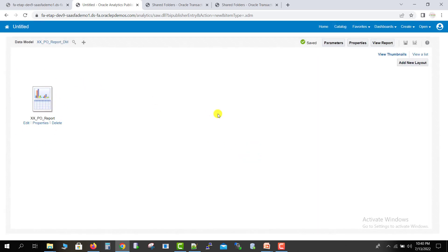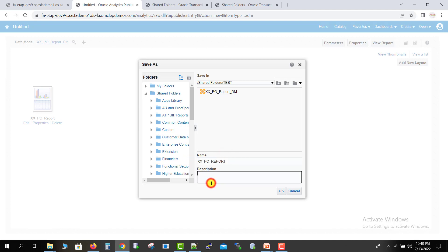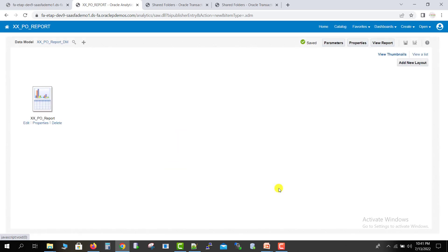The RTF is generated. Now save the report — I give the name 'xxpo_report', copy it to the description section, and click OK. It will be saved after a moment. You can see it is saved.